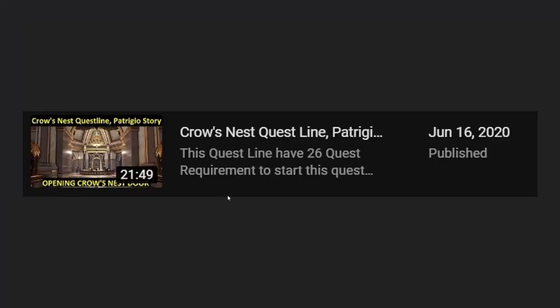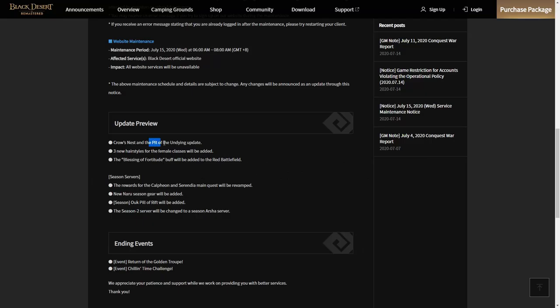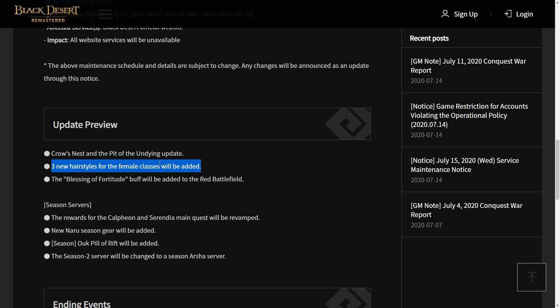In my previous video, I already made a guide for this Croness questline for Patrigio's story. There are 26 suggested quests you can do in this content. After you do this questline, you will unlock the Pit of Undying. Actually, this is PvE content for arena against some bosses, and you will get much reward from finishing the Pit of Undying.